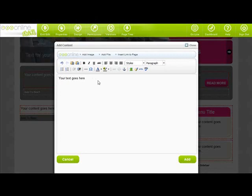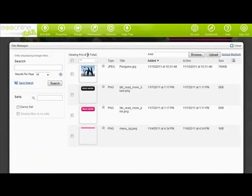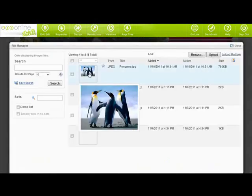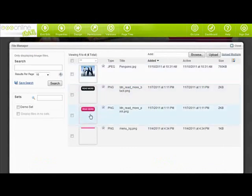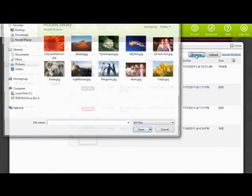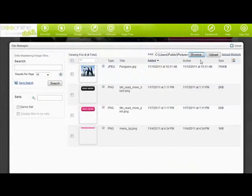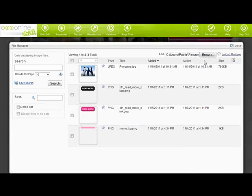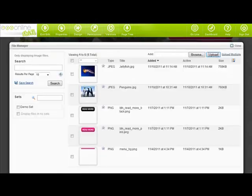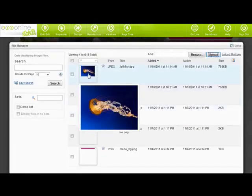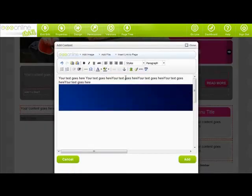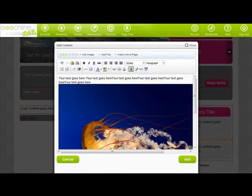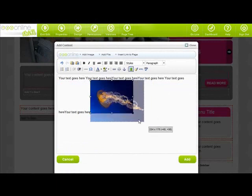Let's add an image and some text. To upload an image, simply select add image. This will bring up the images currently on your site. To upload, simply press browse. Find the image you want to upload on your site and then press open. Next click upload and your image will appear in the list. To select your image, click on the image and click choose.